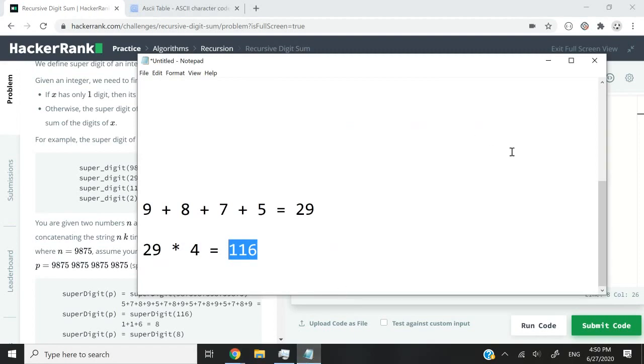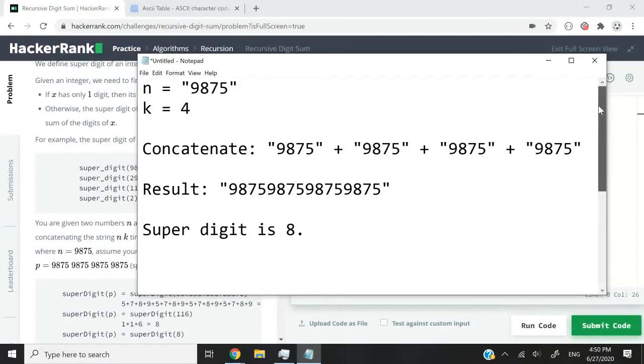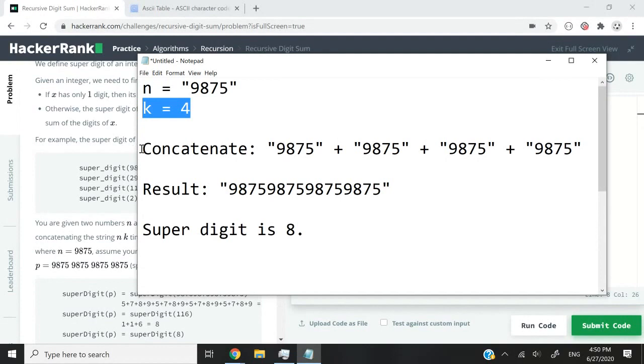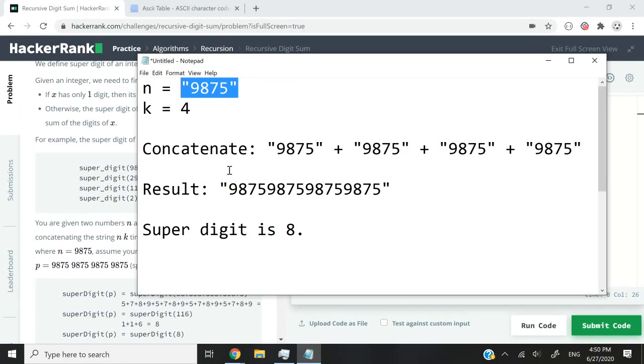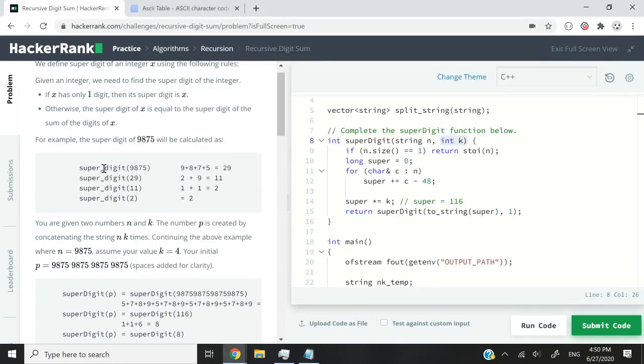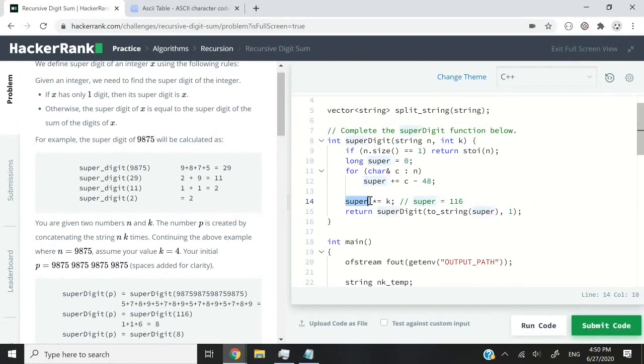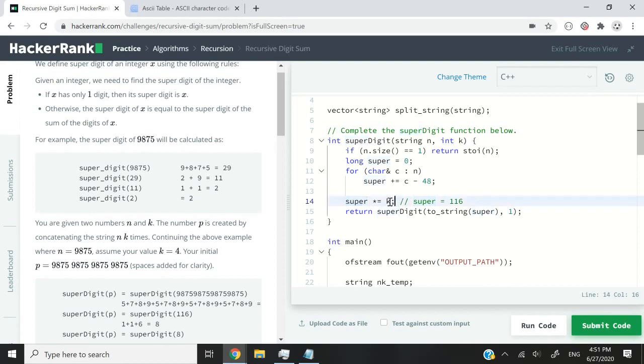Well, that is because k is only needed here in the first step, because in the first step, we have to concatenate. In other words, we have to repeat that string multiple times before we process it. So in subsequent steps, we don't need k anymore. So if we want to keep super intact in subsequent steps, we can simply multiply it by one,